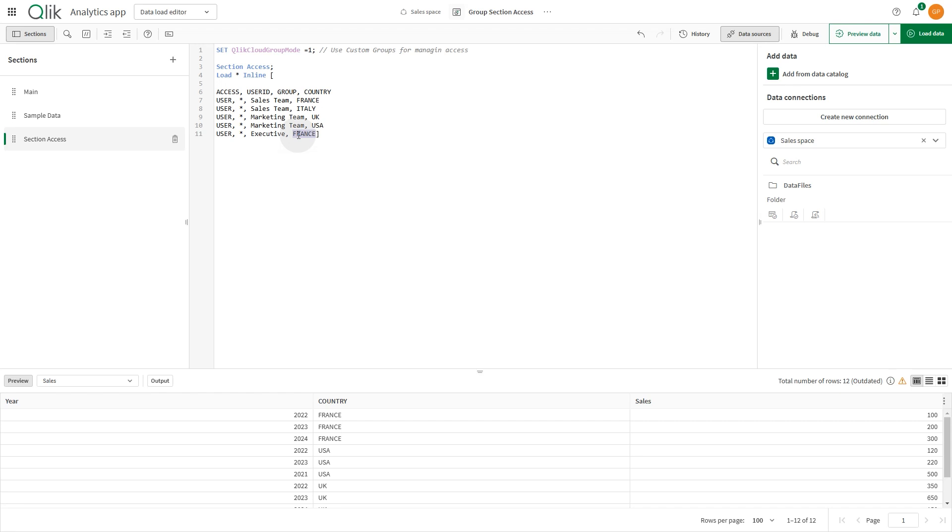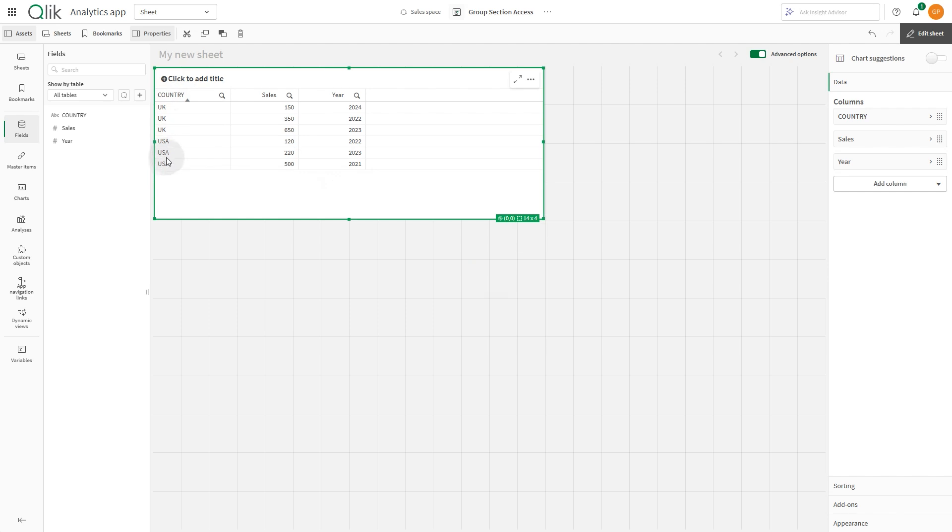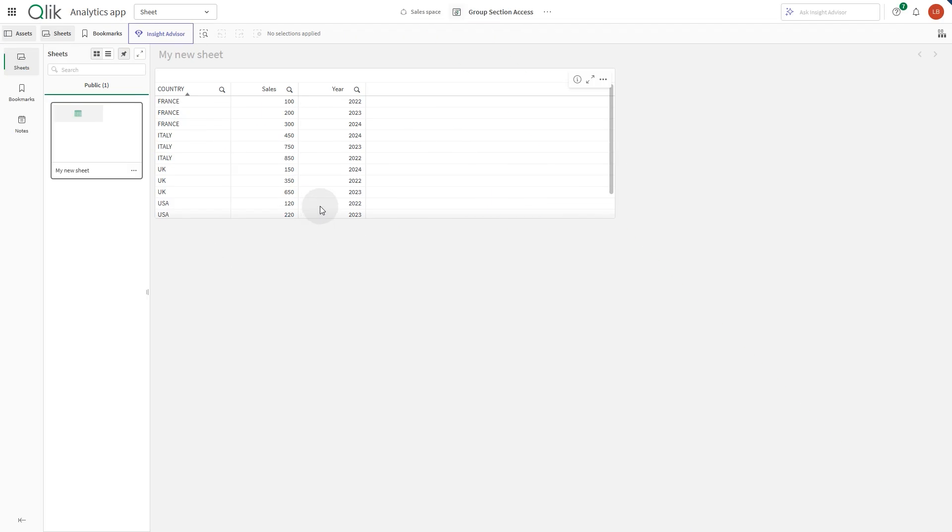In this scenario, the result will be users in the sales team group will see data for France and Italy. Users in the marketing team group will see data for the UK and USA. Users in the executive group will have access to all data in the country field.